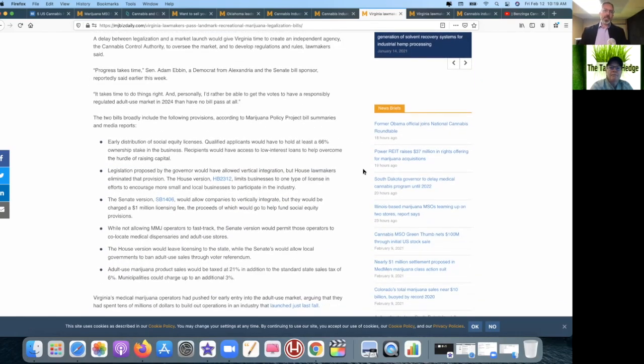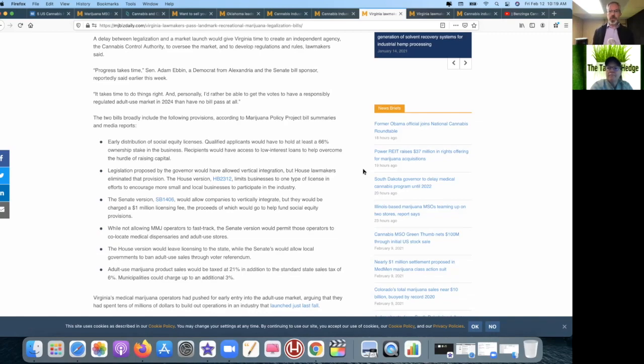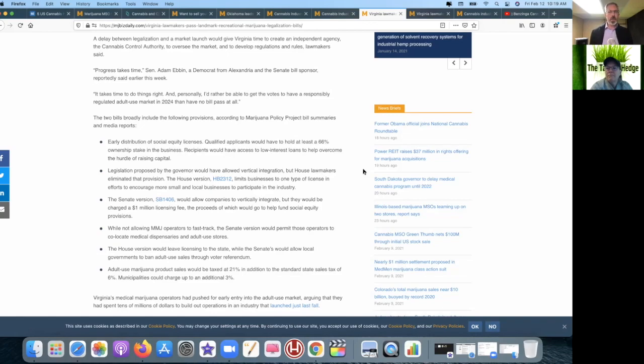Yeah, they're saying that the delay is to give them an ability to create an independent agency called the Cannabis Control Authority to oversee the market and develop regulations and rules. But that's nothing new—you have regulation in every other state. Again, cherry-pick the information you need. Look at 33 medical states and 15 rec states, grab those bills. That should take one quarter of one year instead of three years to delay all of this.